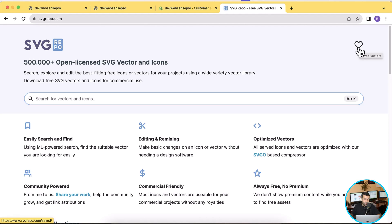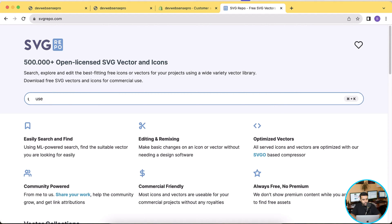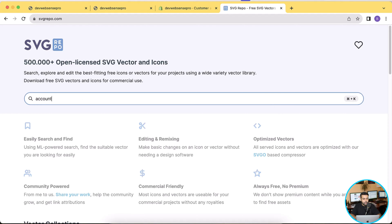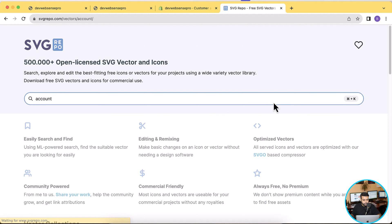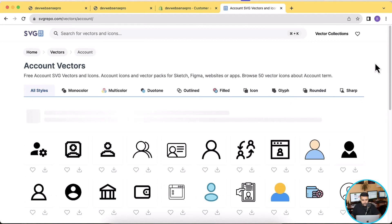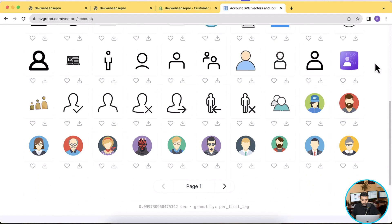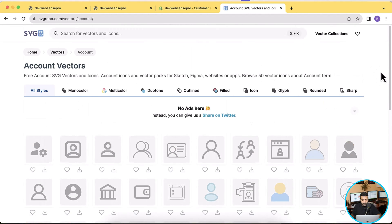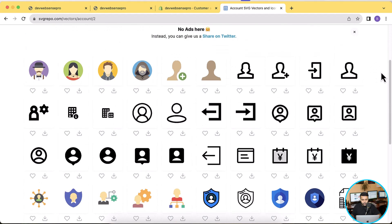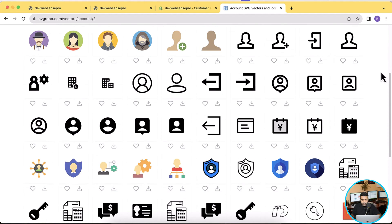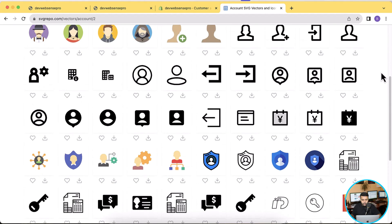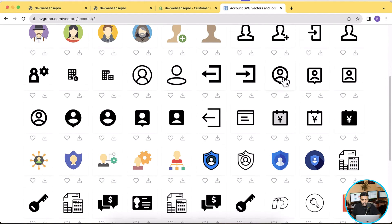So we will search user or we can also search account. And as you can see we have different different icons showing up which we can use here. So let's try using that one.